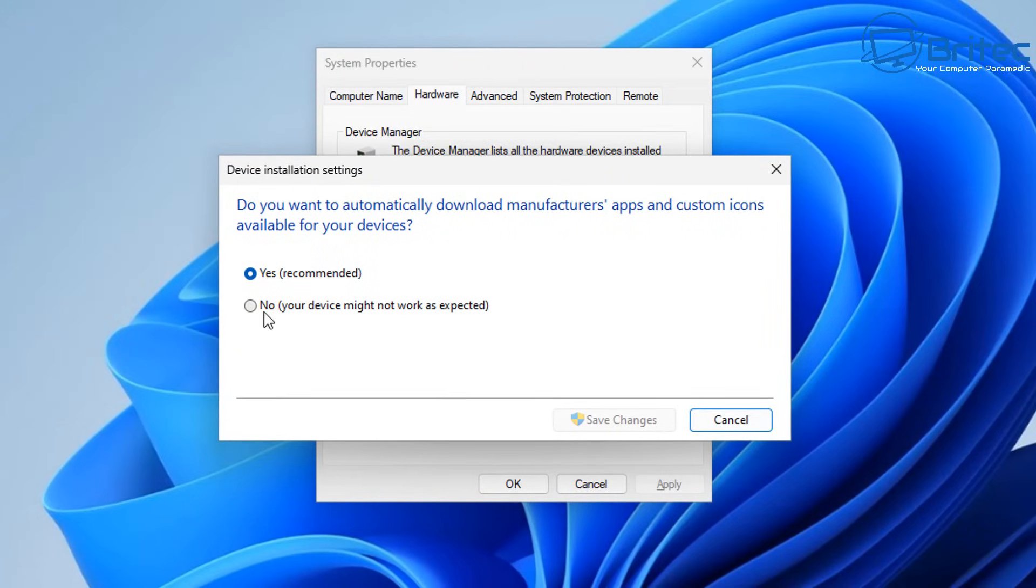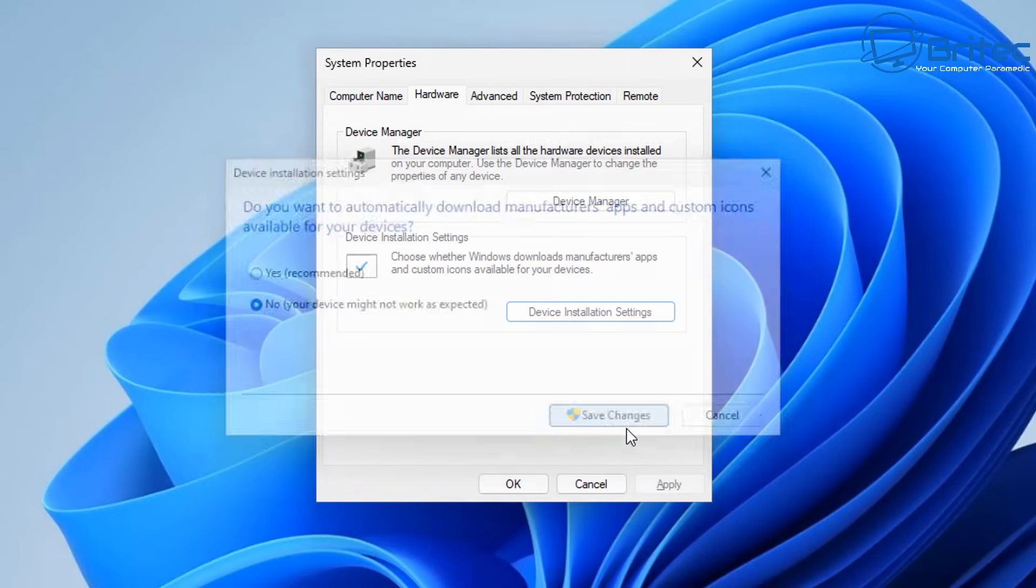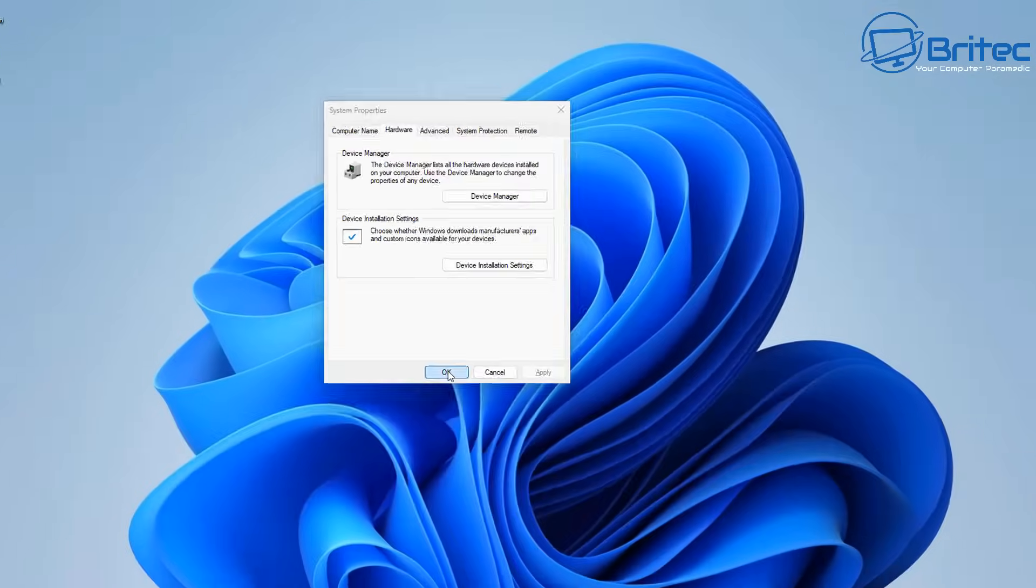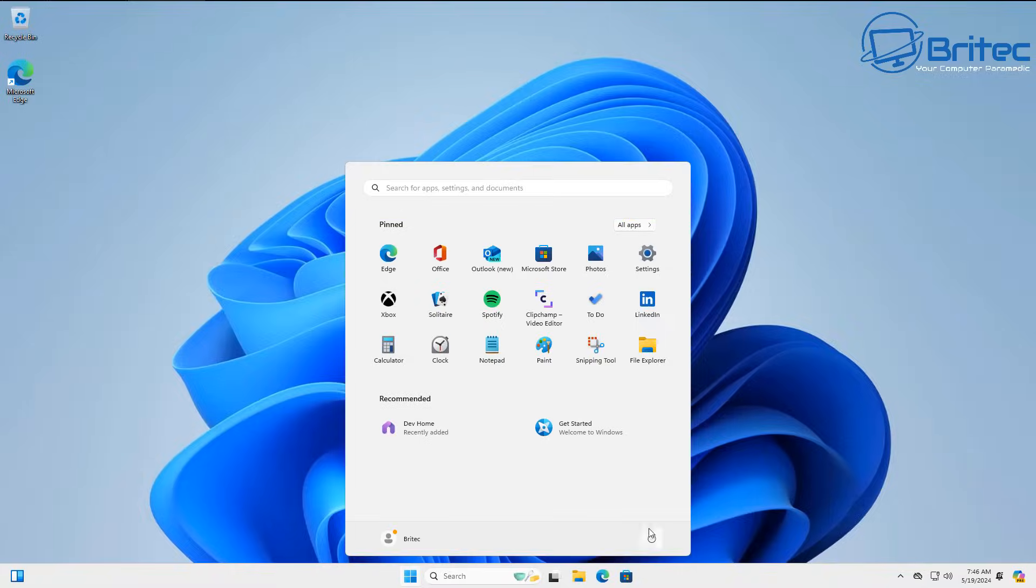It is buried inside here but you can see right here device installation settings, choose whether Windows downloads manufacturers apps and custom icons available for your devices and we want to do no your device might not work as expected. Now the reason why you want to be doing this is because like I said if you need a driver you can go to the manufacturer's website and download the drivers from there.